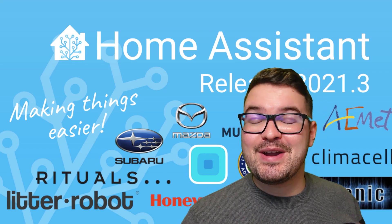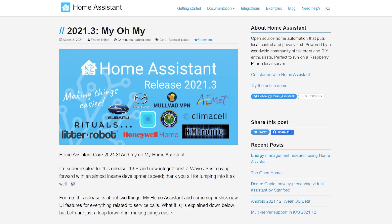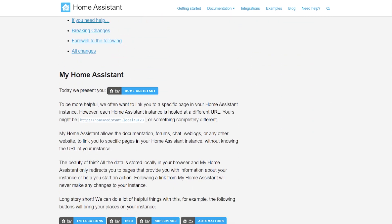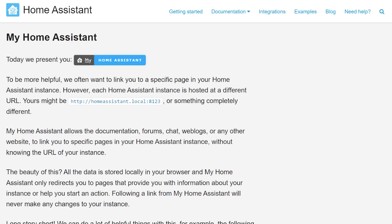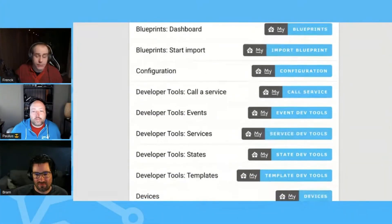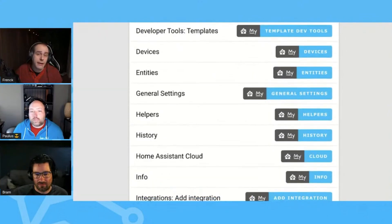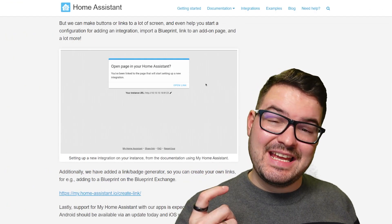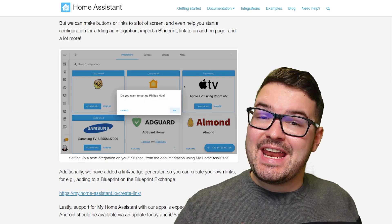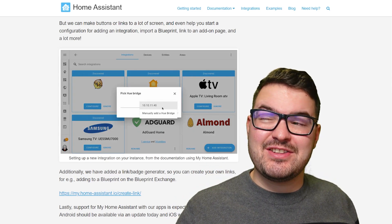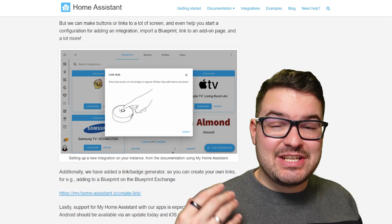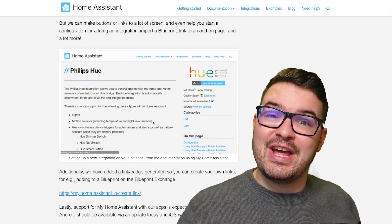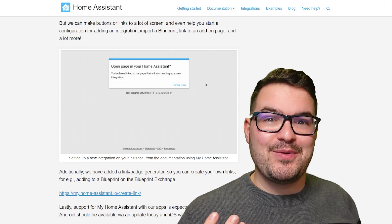Moving into March, we have the 2021.3 update. This update released with 13 brand new integrations, as well as a whole host of other fixes and improvements. But my favorite feature of this update was the My Home Assistant feature. The My Home Assistant feature allows Home Assistant documentation, forums, chats, web blogs, and other websites to link directly to specific pages in your Home Assistant instance, all without knowing the URL of your instance. And the reason this is so useful is the fact that you can add a link somewhere on a web page or a bit of documentation and have that directly open in someone else's Home Assistant instance. So like in Frank's handy example there, there's a link to the Hue integration. And when you click that in the Home Assistant documentation, it will take you directly to the Hue integration, but within your own Home Assistant.